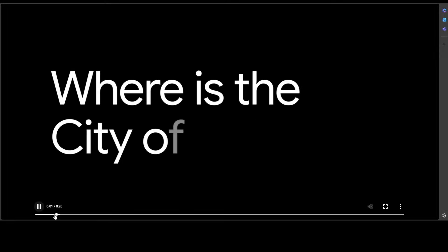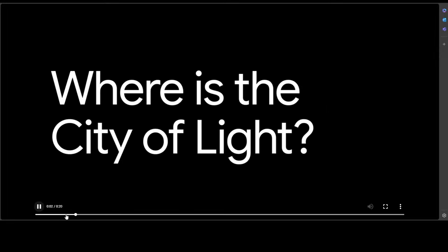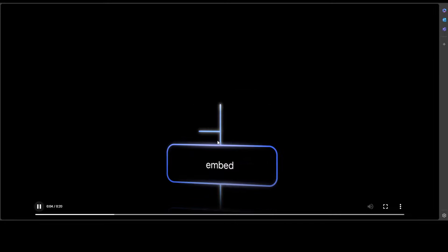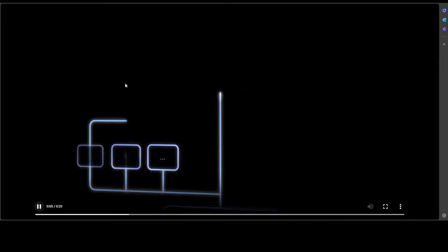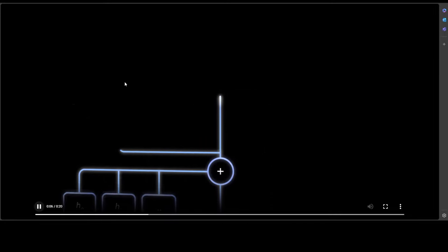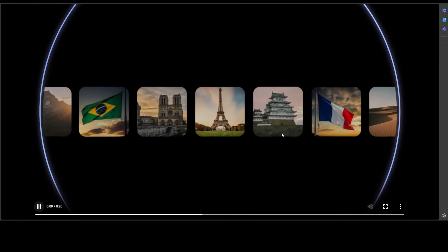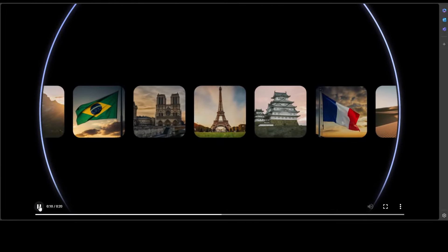So neurons even get activated for many unrelated features. For example, if you again look at this one, for the city of light it even went to Brazil and a few other Chinese buildings that have nothing to do with city of lights. So that is where things get a bit more interesting, and that is where sparse autoencoder helps out.